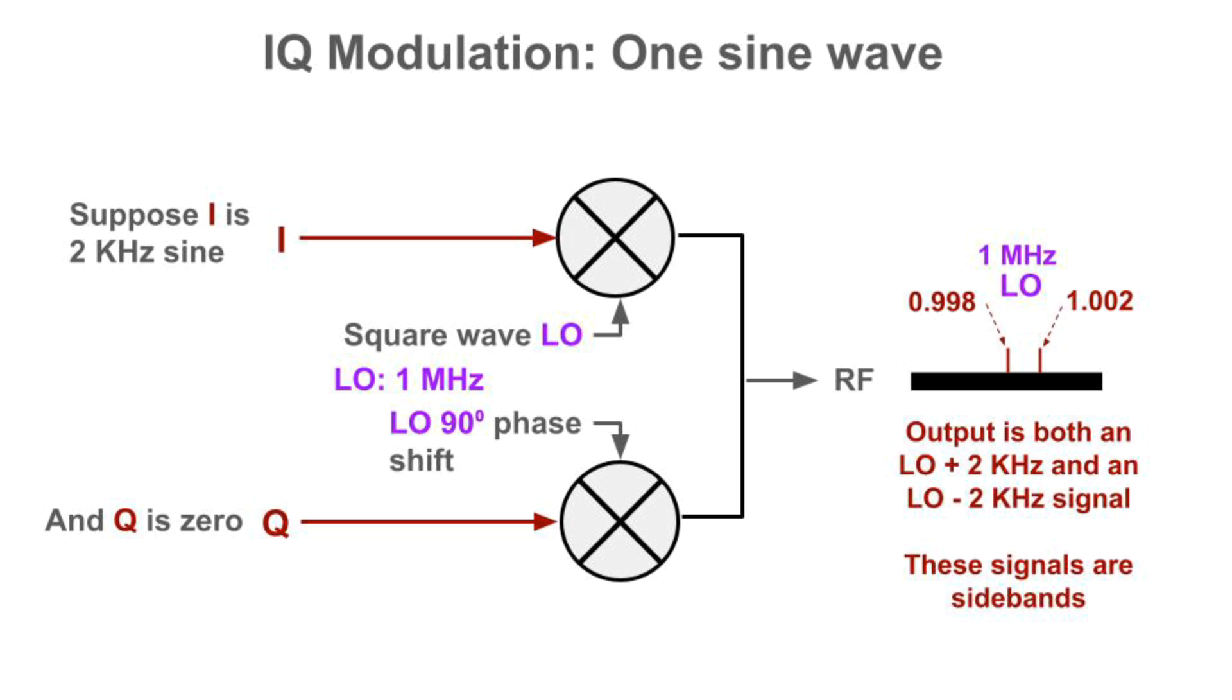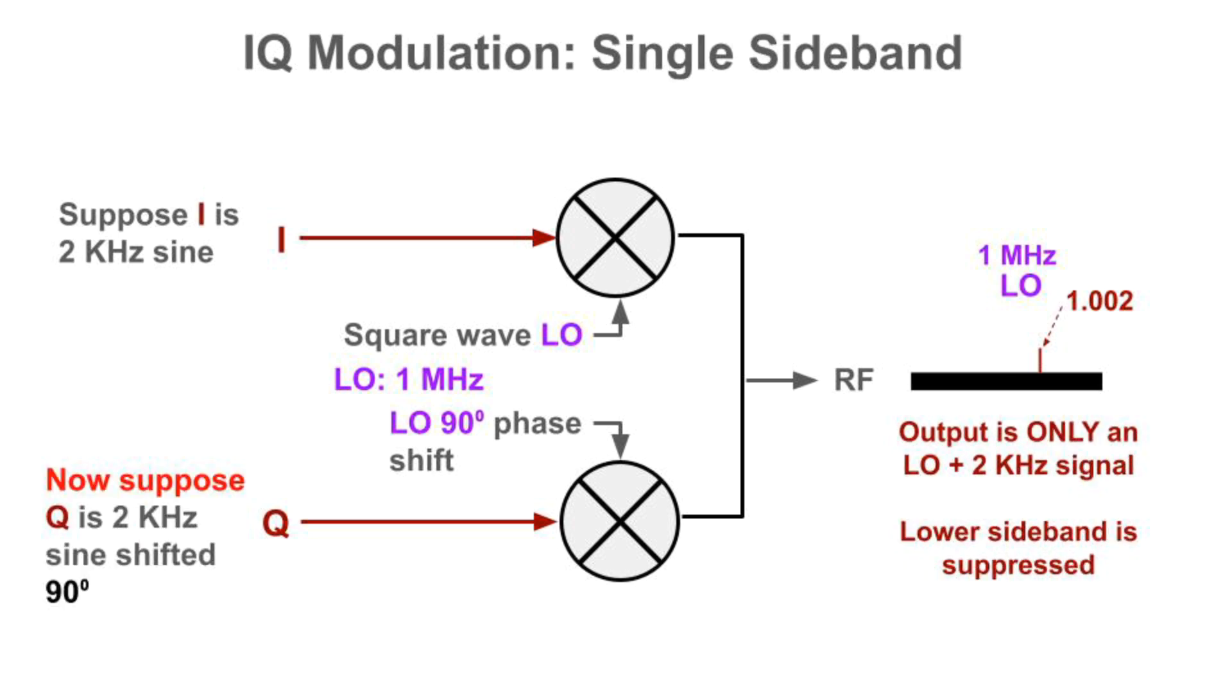Let I be a simple 2 kHz sine wave, and let Q be 0. In this case, we'll see that the RF contains both a 0.998 MHz signal and a 1.002 MHz signal. That's LO plus and minus 2 kHz. These two signals are called sidebands. But now make Q a 2 kHz signal phase shifted 90 degrees from I. Now the RF output has only the 1.002 MHz signal. The lower sideband has been suppressed. This is the basis for a modulation called carrier suppressed single sideband, specifically upper sideband. Doing this for voice is harder. Voice consists of many sine waves, each of which must be shifted by its own 90 degrees. This requires a math function called a Hilbert transformation, but we won't go into that.